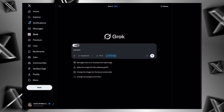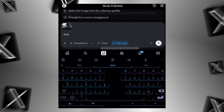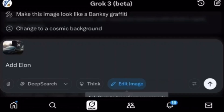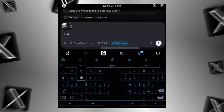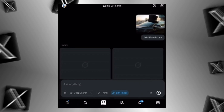Jump directly into the Twitter application and go to the Grok AI option. You can see the two old options — Deep Search and Think — and you can also see the new option called 'Edit Image.' Simply tap on it, and after that you have to upload any image from your device, PC, or laptop.